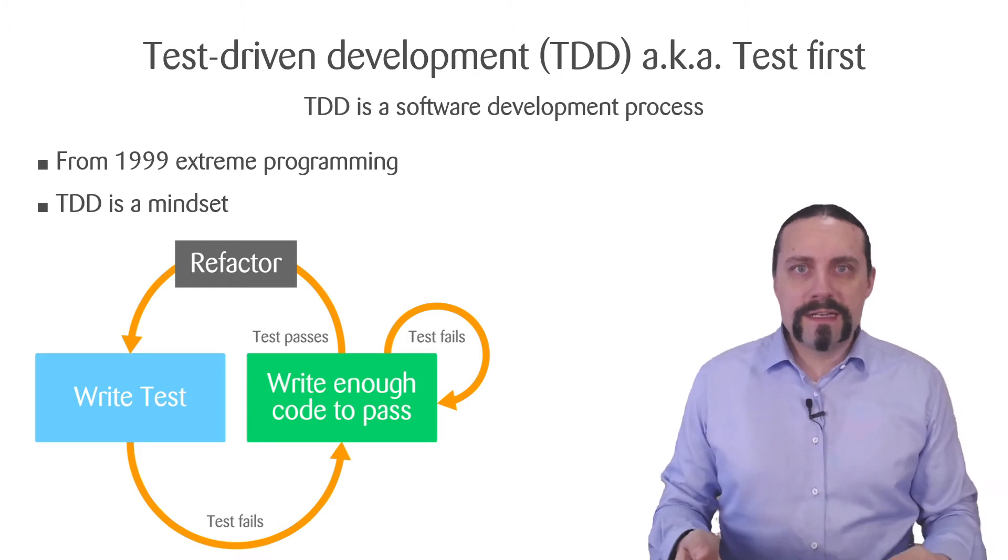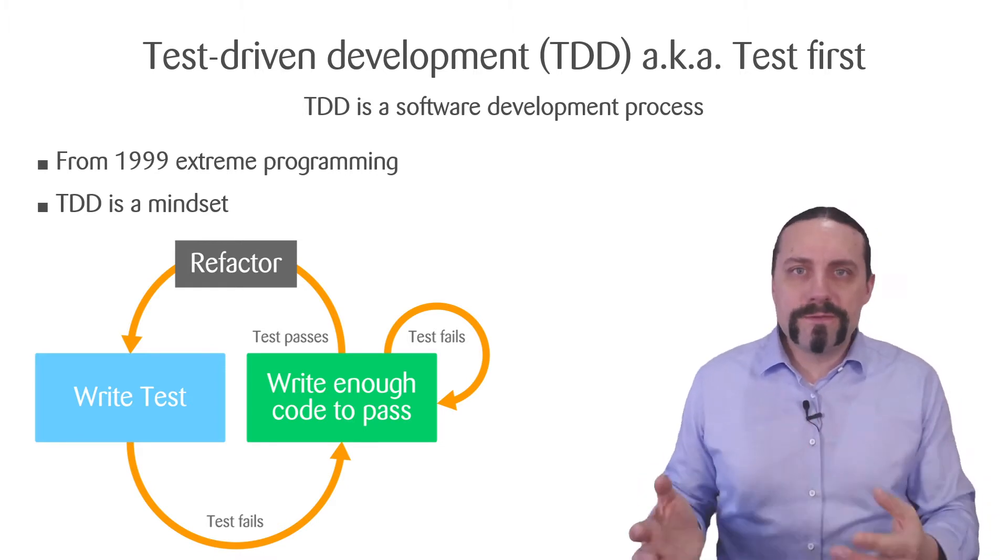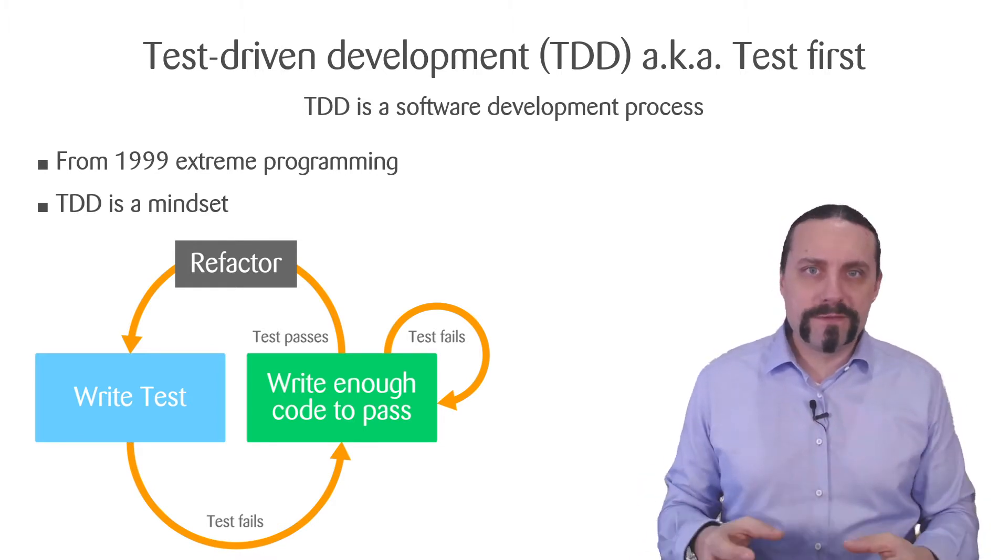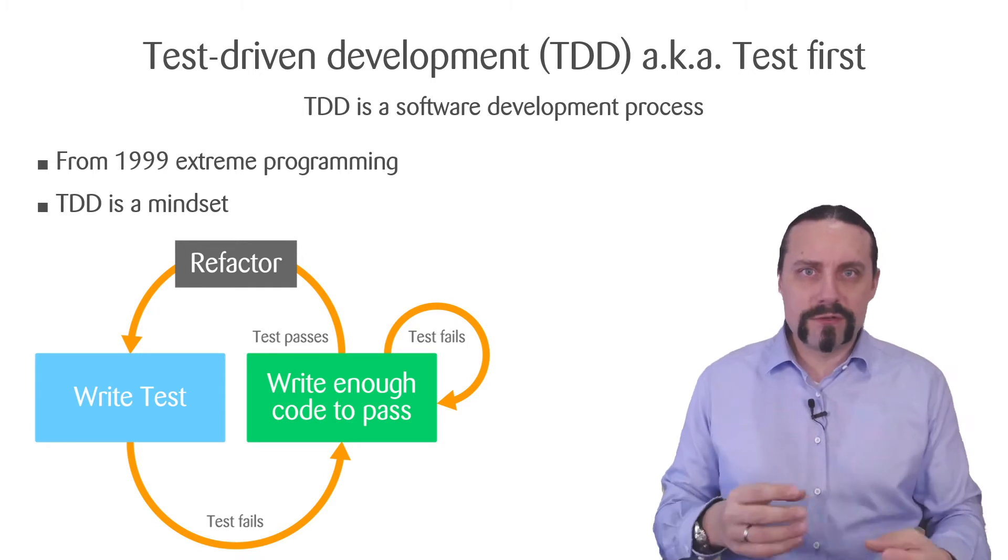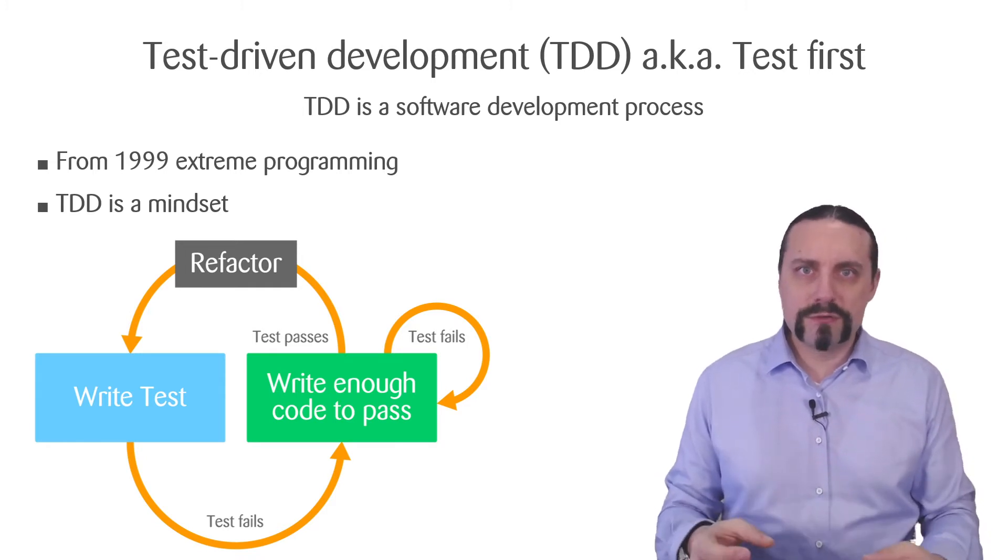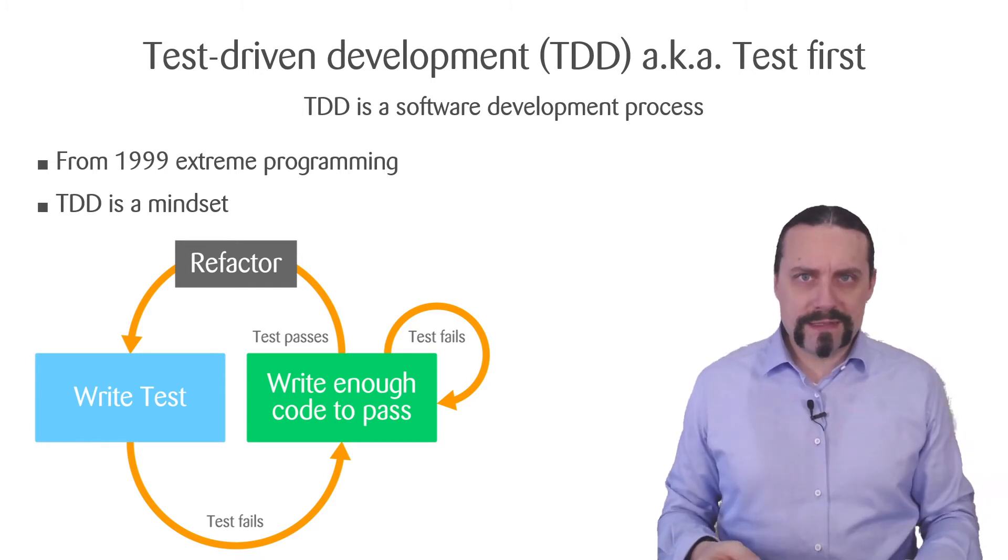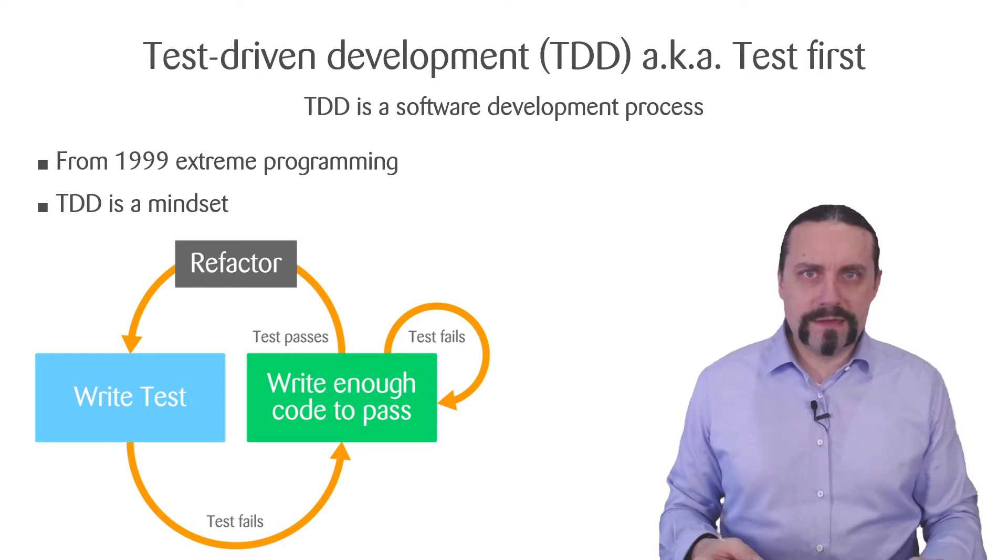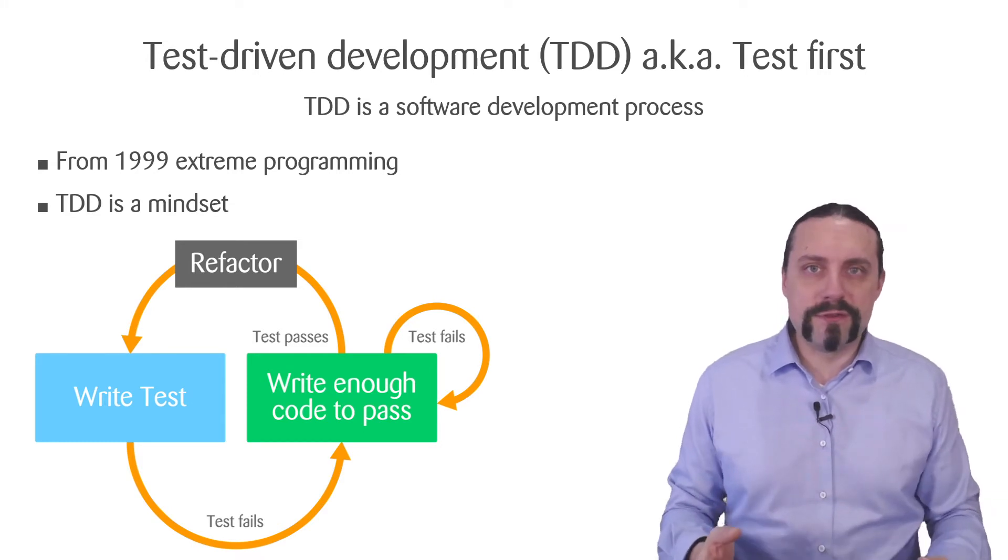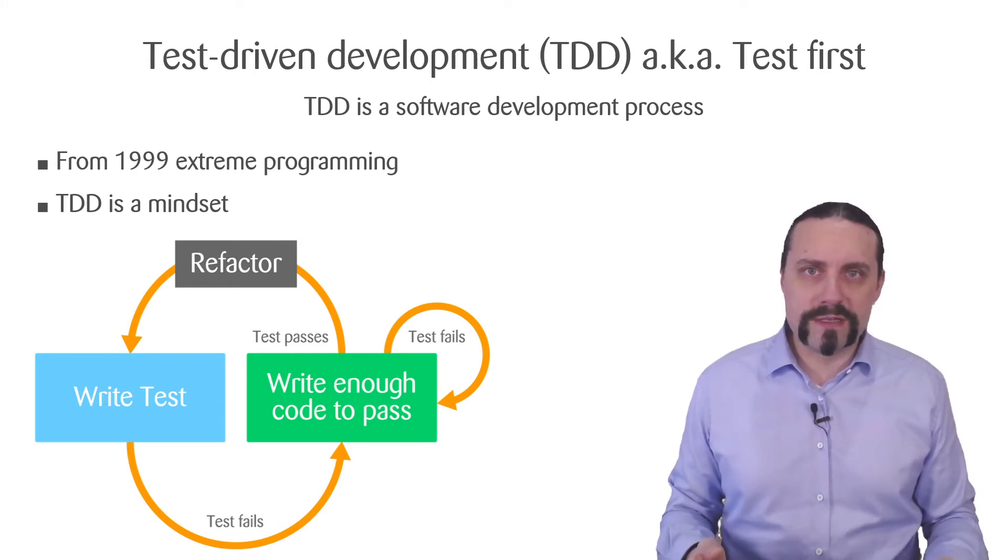With that you are going into the refactoring step. In the refactoring step you are going to clean up the code and you are going to execute again the tests to see if your refactoring has not broken anything.